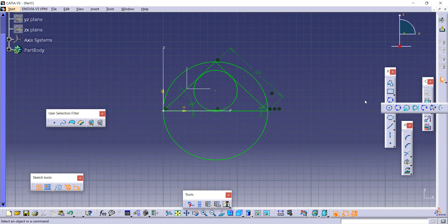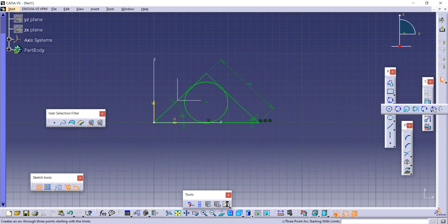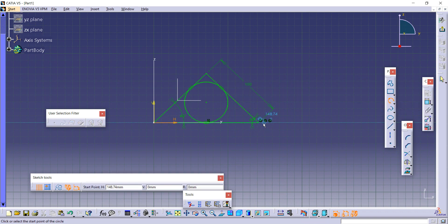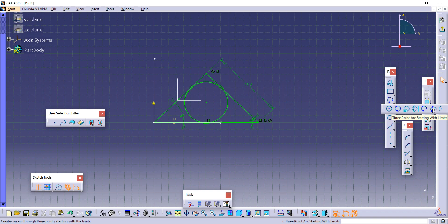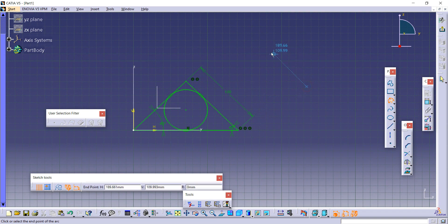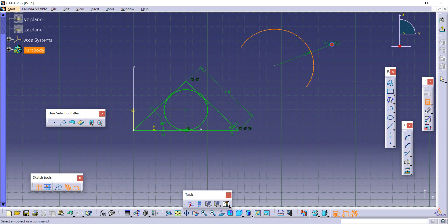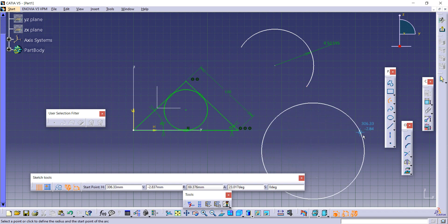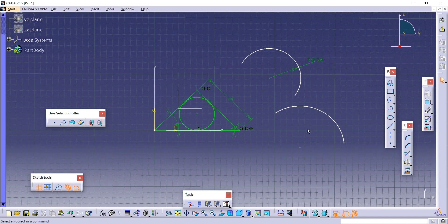Now let's look at the arc commands. First, the Three-Point Arc: select one point, select the second point, and select the third point — it creates an arc through these three points. Next is the Three-Point Arc Starting with Limits: select the first limit, second limit, and it creates the arc. You can then provide measurements as needed. Finally, the Center-Point Arc: provide the center, then the first point and the second point. You can then provide dimensions to the arc.